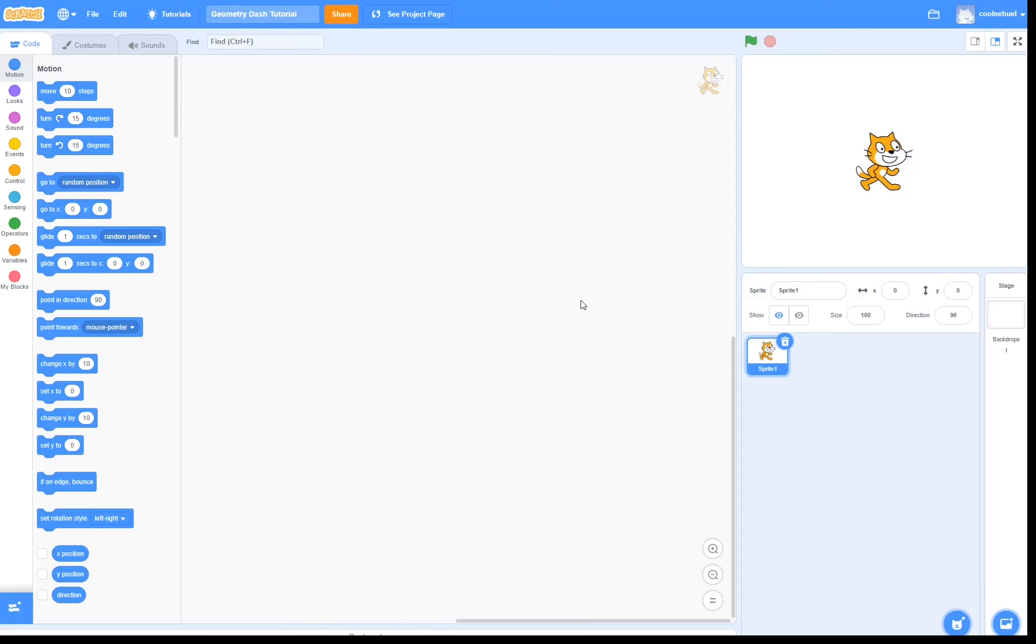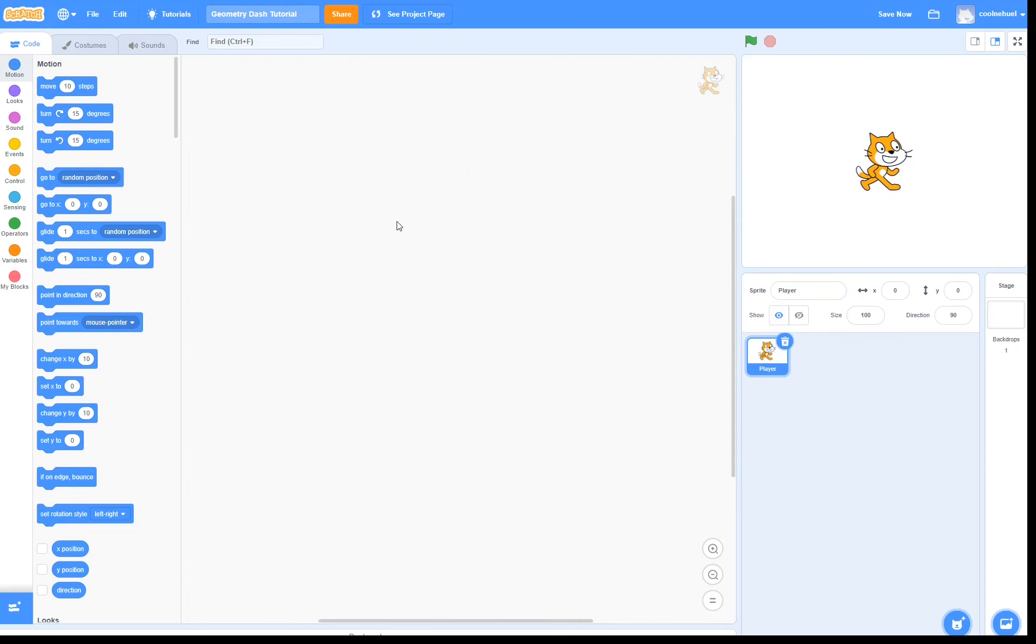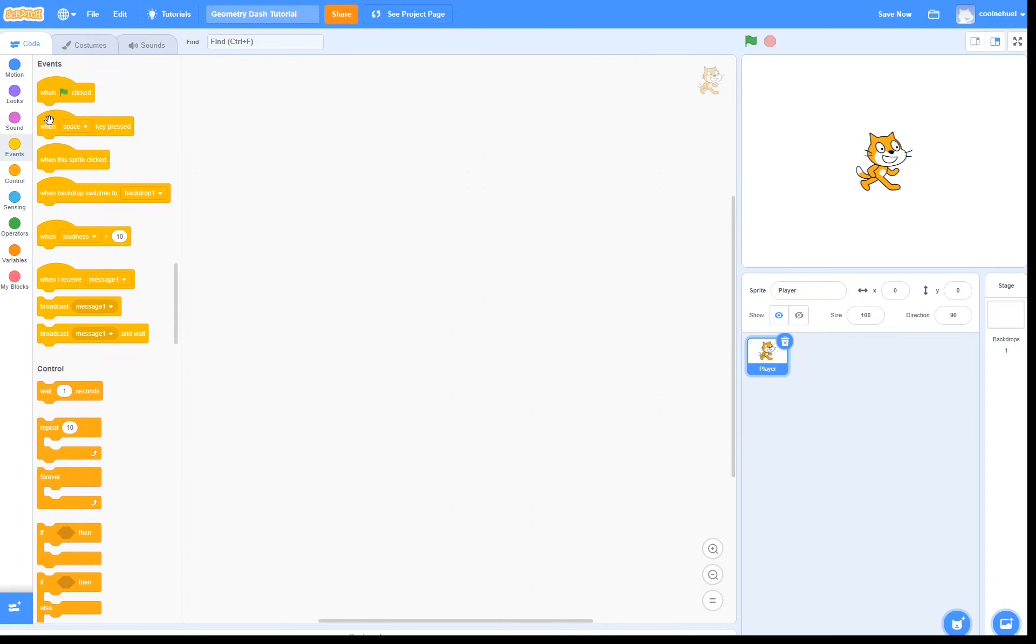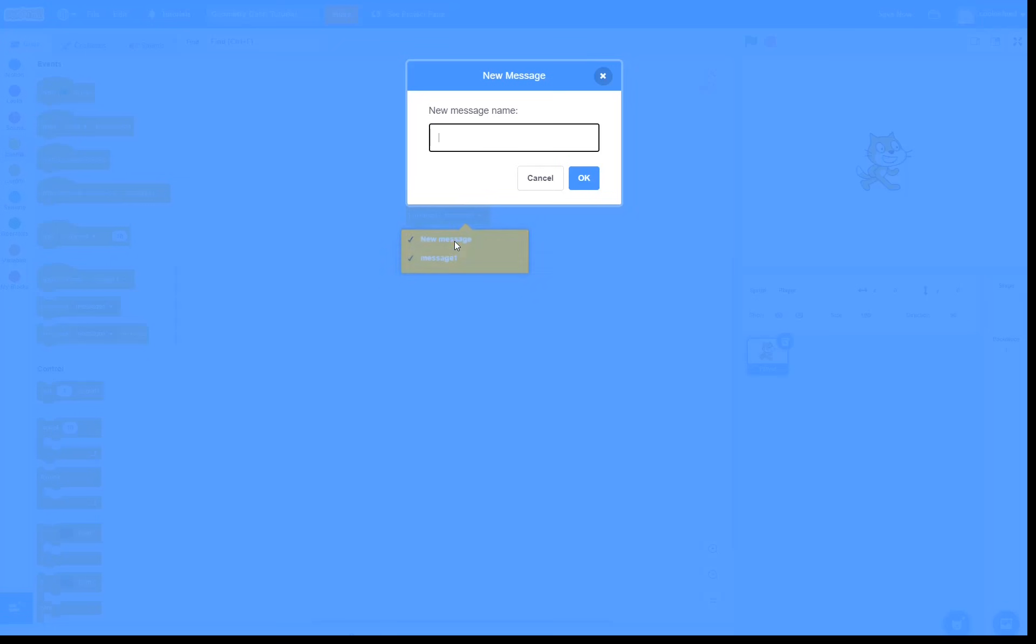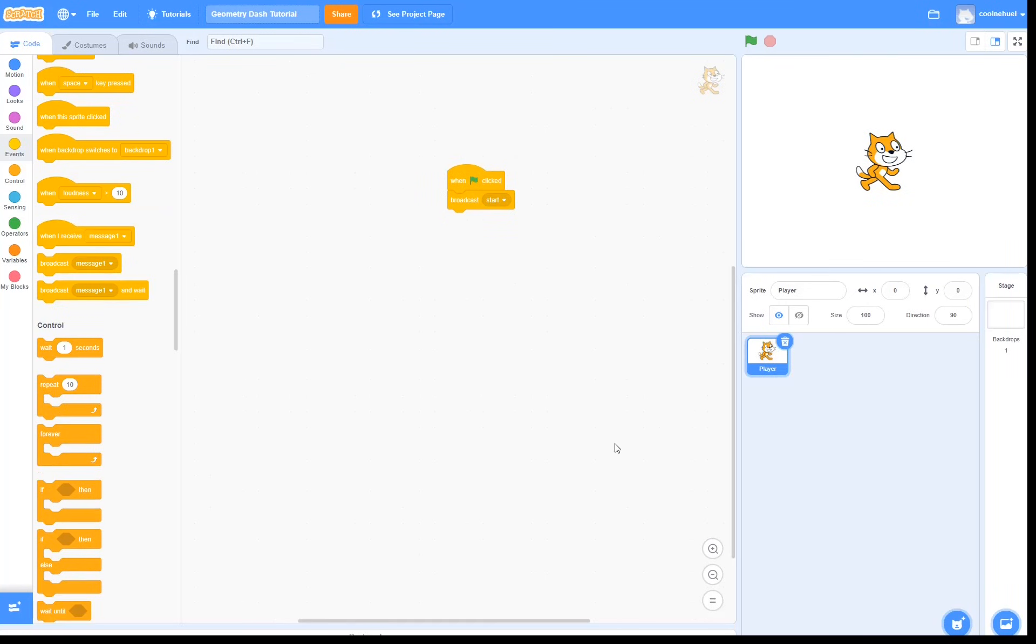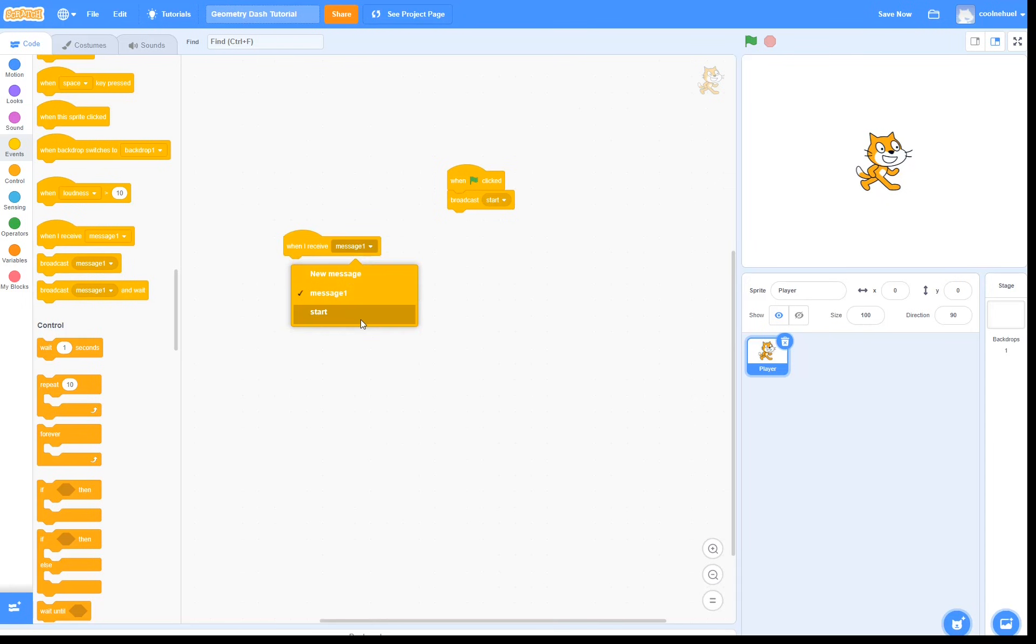So here we are in an empty project, and the first thing I am going to do is go ahead and name the sprite player. Then I am going to go to event, drag on a green flag clicked block, and then broadcast start. We are doing this because most scripts are going to start with when I receive start. That way we can easily respawn the character if the character dies.